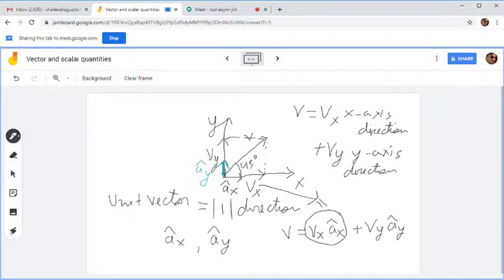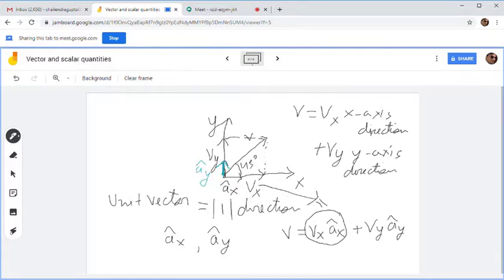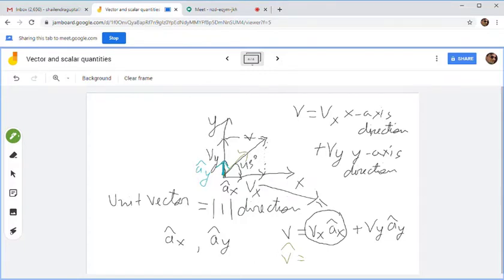Now let me give you a task. Take a pen and paper. The task is to find a unit vector in the direction of this vector v. You know a unit vector has magnitude 1 and a particular direction. So find the expression of this unit vector. Write it down in your copy, then turn on your video and show me.